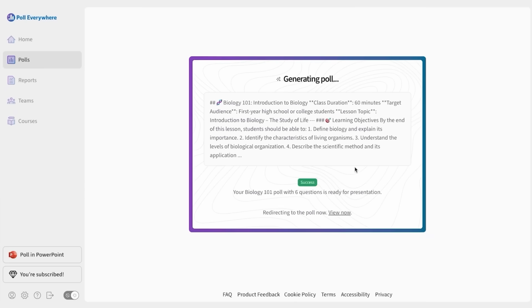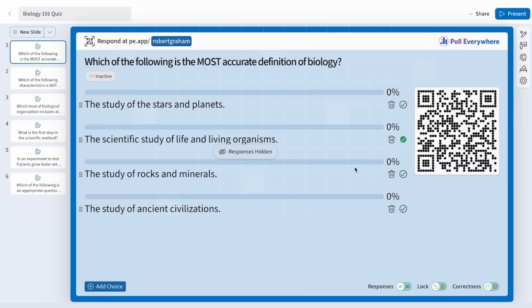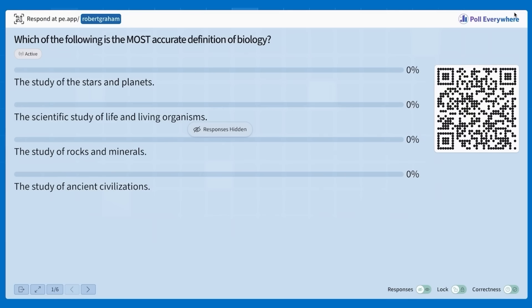All right, now that we have our questions ready, we can get started. Just click present to start presenting to your audience. You can also present directly in PowerPoint or other slideware. Participants can scan this QR code or go to your custom link to answer the on screen questions.